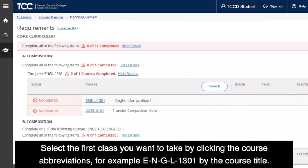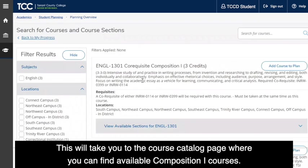Select the first class you want to take by clicking the course abbreviation — for example, ENGL 1301 — by the course title. This will take you to the course catalog page where you can find available Composition 1 courses.